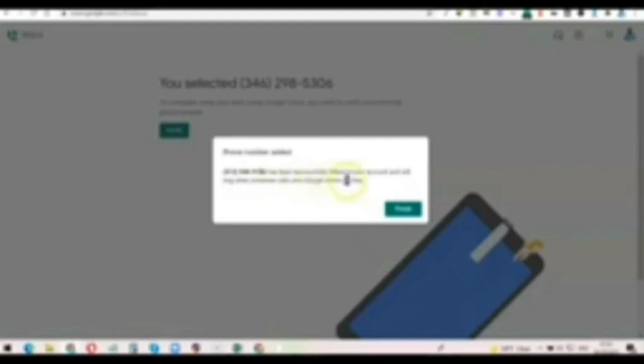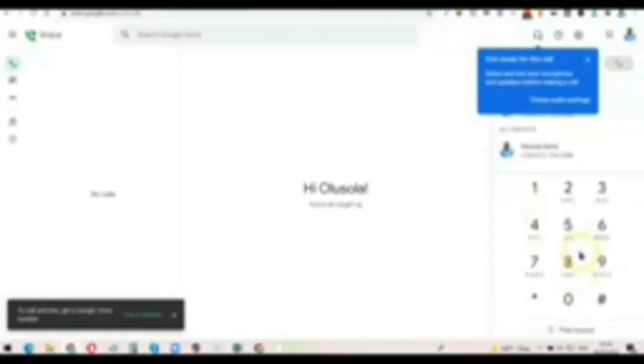Click on 'Finish.' As you can see, you can now start using your Google Voice number to call and receive texts from any part of the world. If you want to call anyone, you can simply enter the phone number and use Google Voice to call them. This is how you can create your own Google Voice number from any part of the world.